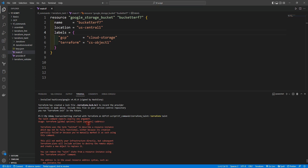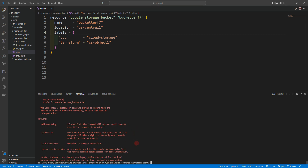As you can see, it's saying the taint command expects exactly one argument: the terraform global options, terraform options, and address. So in order to run the terraform taint command, you need to run: terraform taint google_storage_bucket